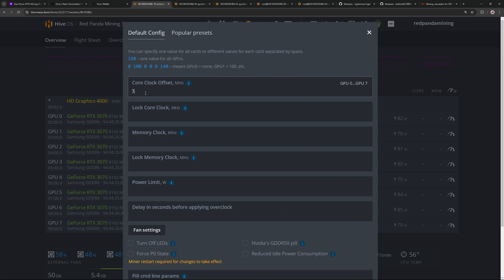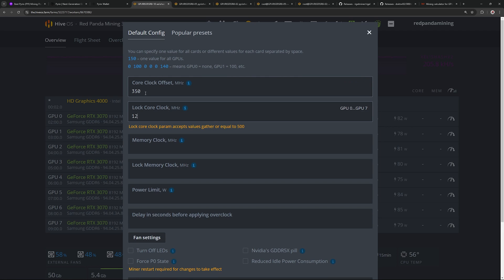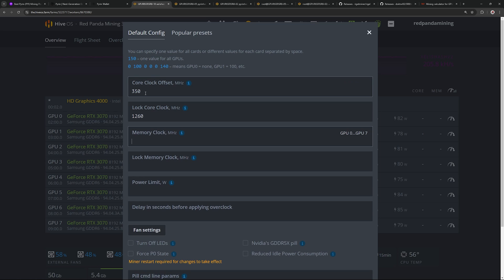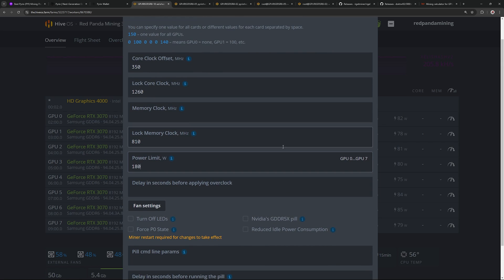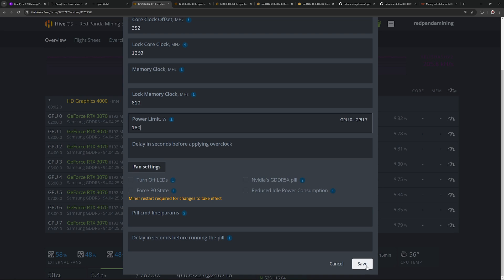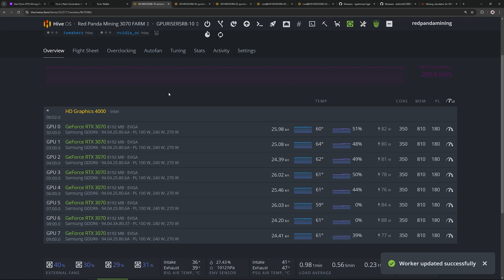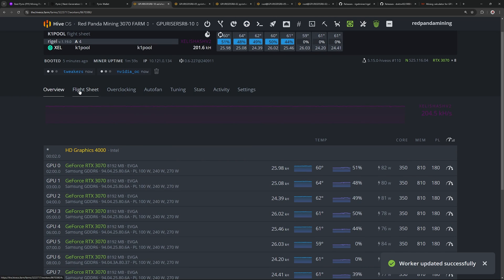In this case, I'm going to put 350 core clock offset, 1260 lock core, 810 memory clock, and 180 power limit. I'm going to save this for my 3070s. Just keep in mind your other NVIDIA GPUs — I'm thinking of doing another video later with all the other models and overclocks, so let me know down below if you guys want to see that. Now I'm going to apply the flight sheet.